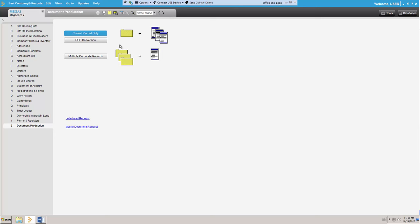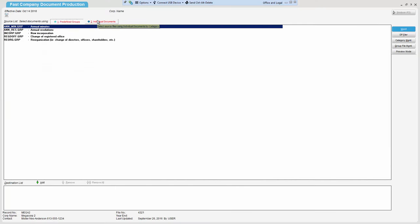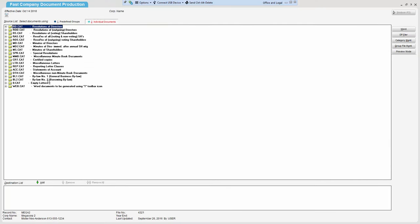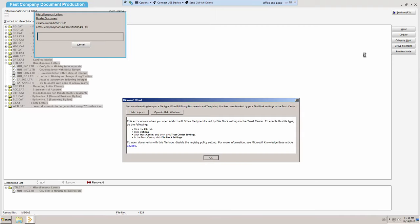At this stage, you have already input all client information. You now need to produce a letter to the Ministry. You add this document to the list of documents to produce. You click Produce. The progress bar appears briefly then closes. The document has not produced.